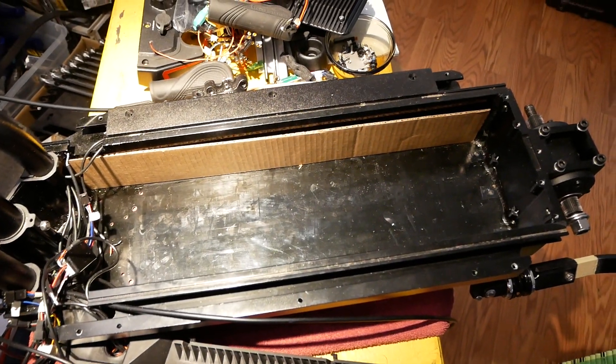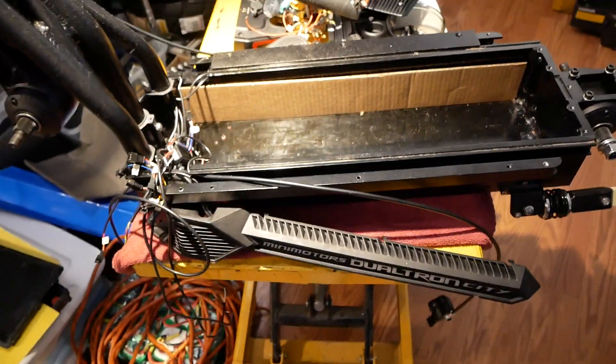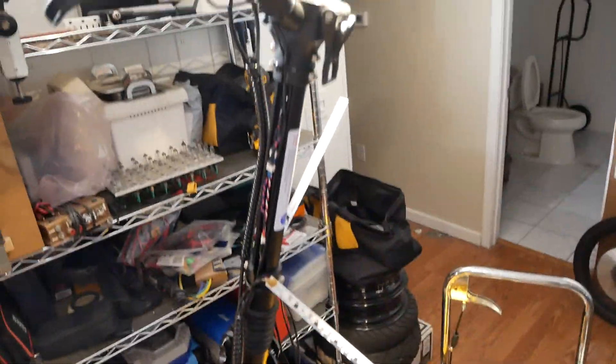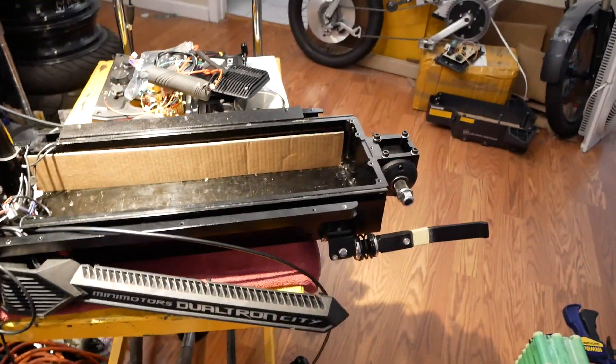Hello YouTube, DeeBaudry here. So this is my DualtronCity getting various upgrades done to it.